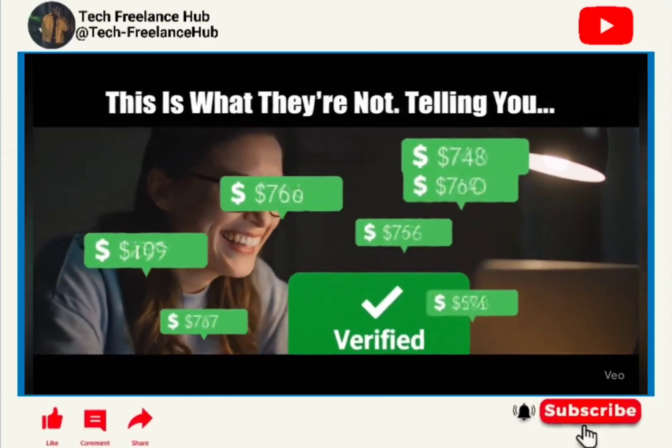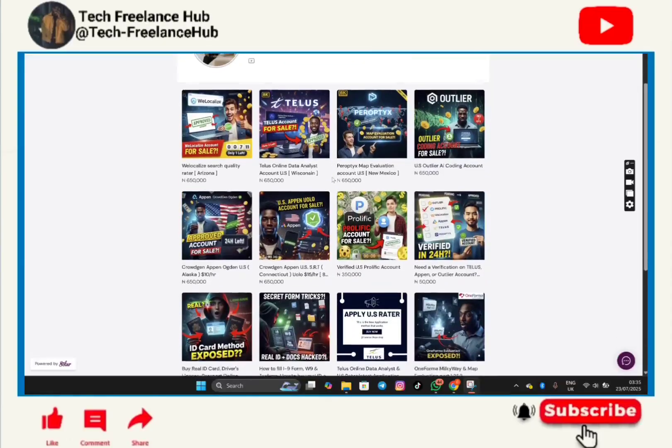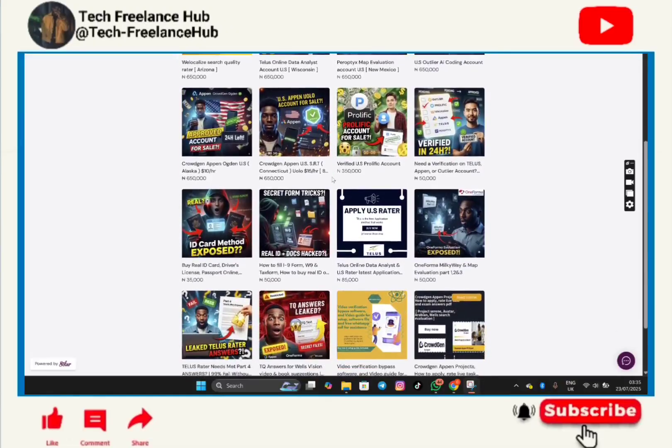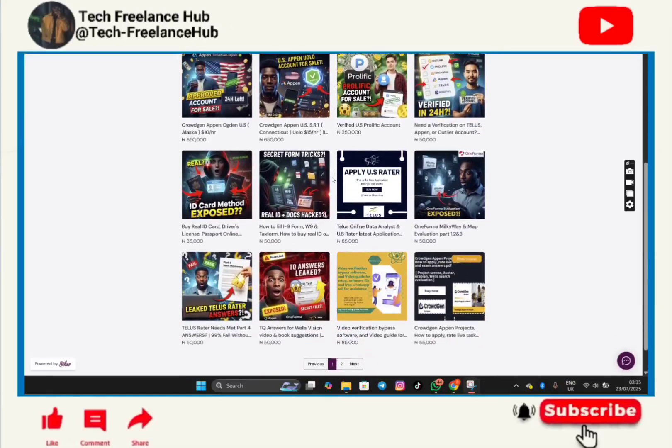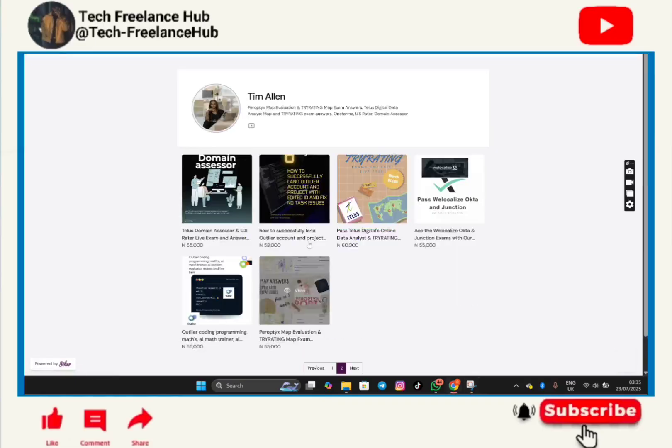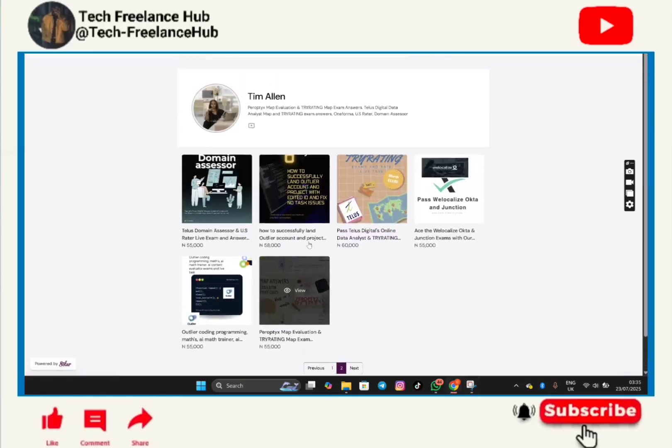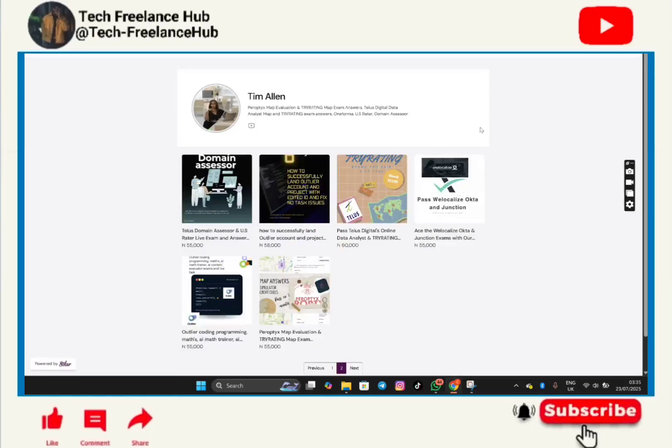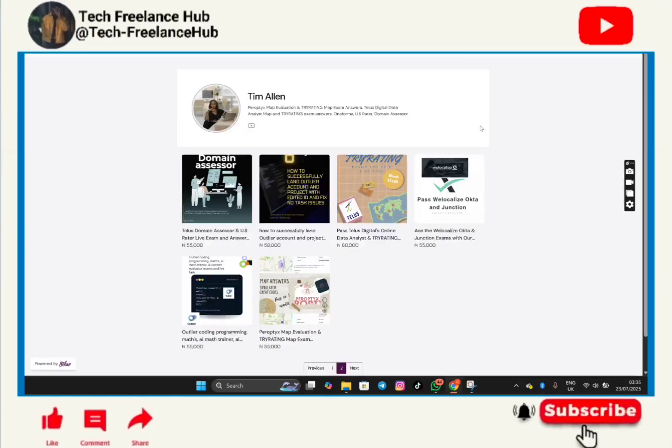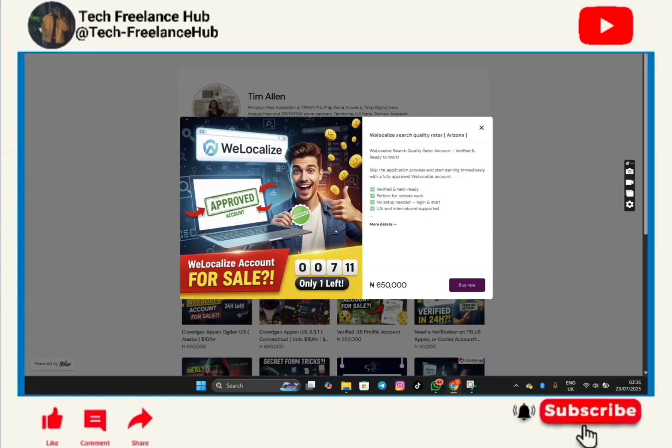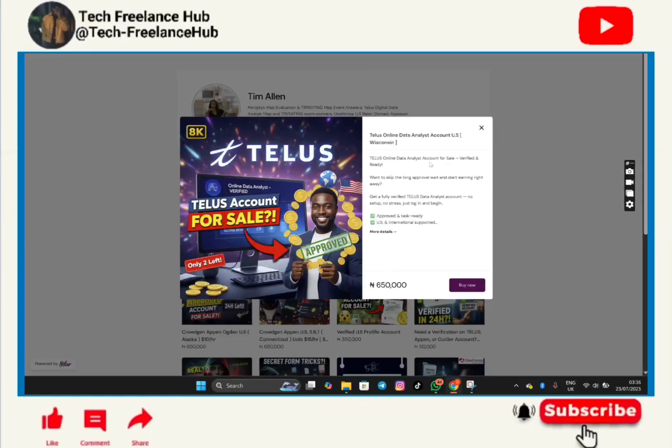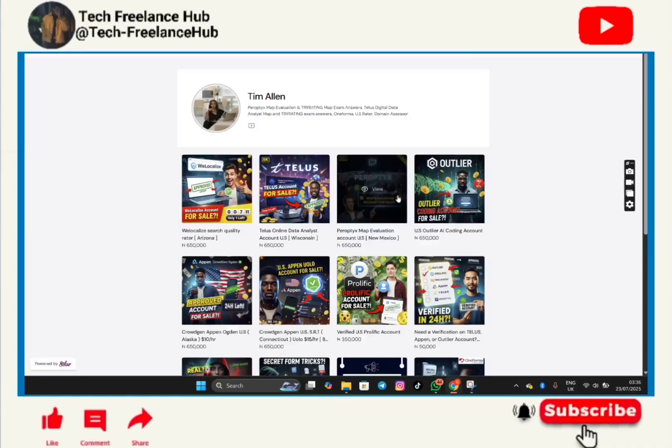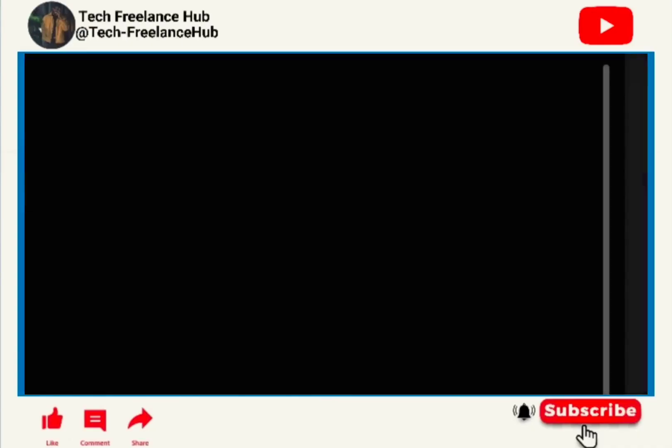Want to start earning one thousand dollars per week online but stuck at account signups, failed exams, or verification roadblocks? We've got you covered: verified freelance accounts, Telus, OneForma, Appen, Remotasks, Welocalize, and more. Get exam answers that work and breeze through verifications, all done fast, securely, and anonymously. Trusted by over 500 freelancers worldwide. Ready to stop failing and start earning? DM now, spots are limited.